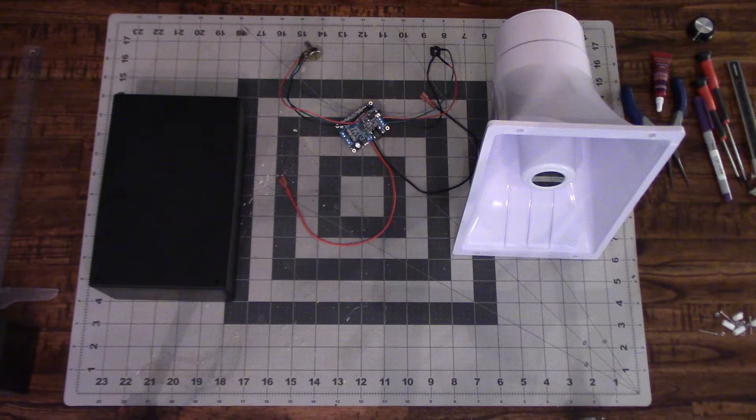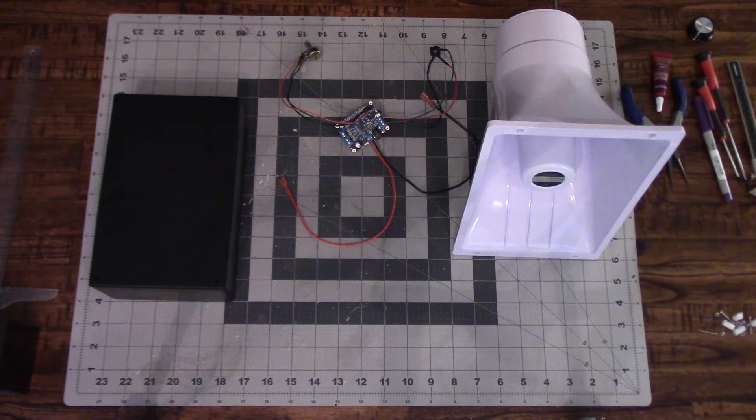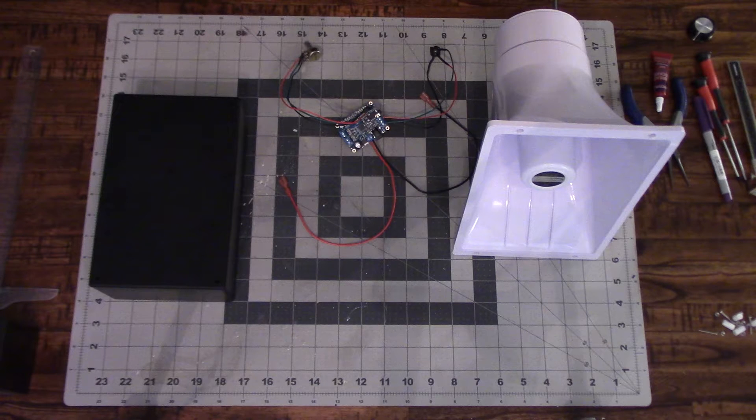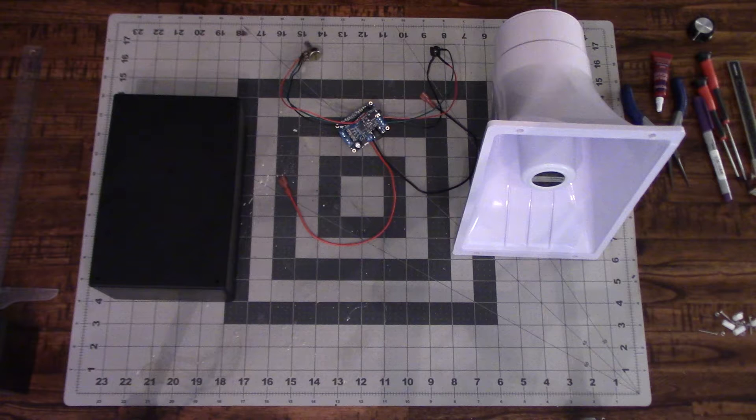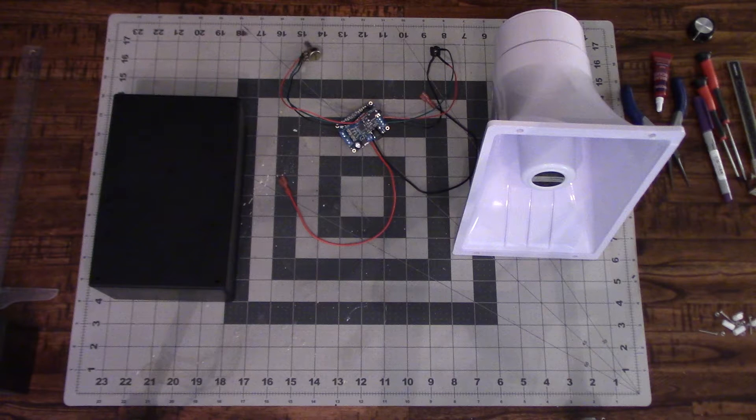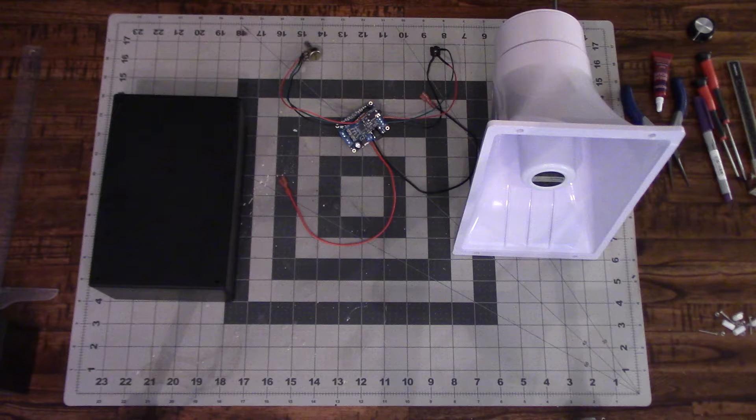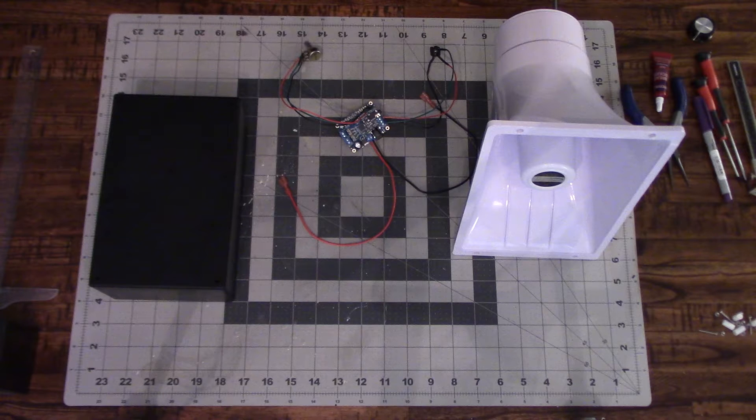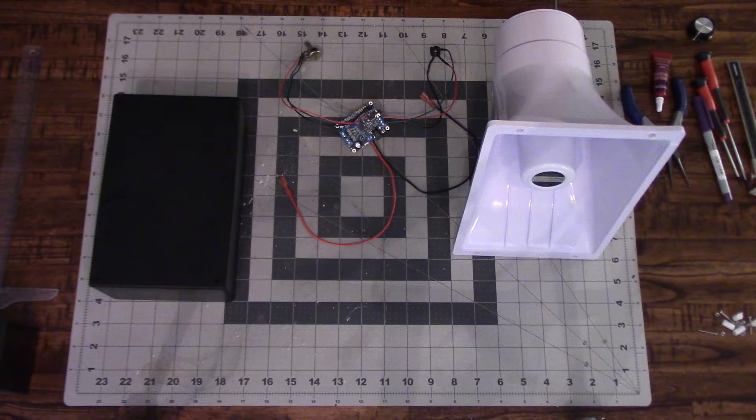This would be mainly used for like a marching band or a PA system, something like that. This isn't something that you would put on your piano and use, mostly marching band applications. But I wanted to see if I could build it and build it for cheaper than what a lot of the name brand options out there are.